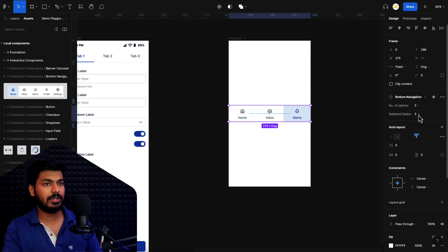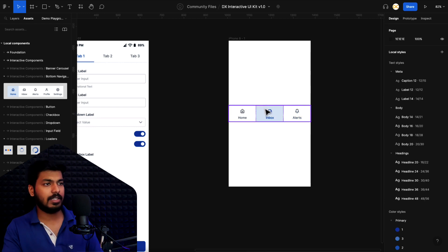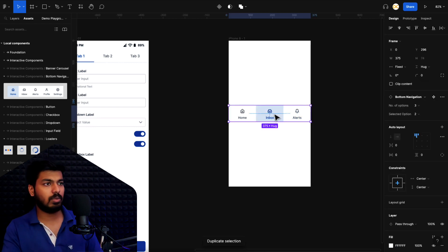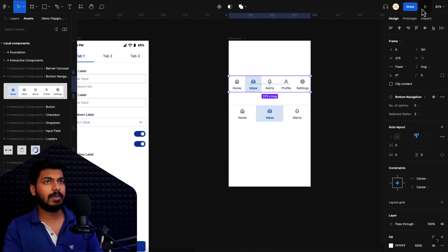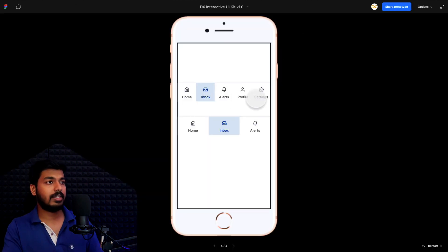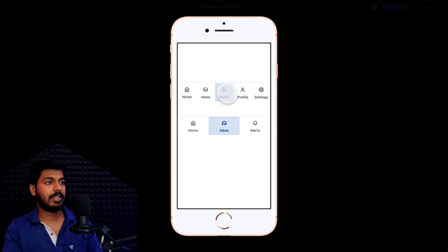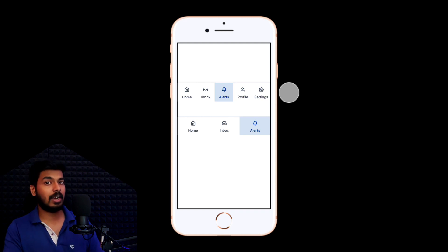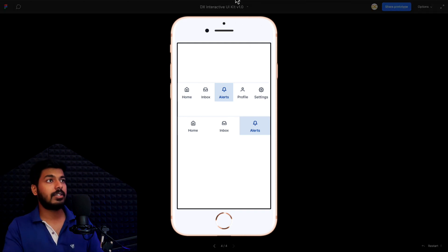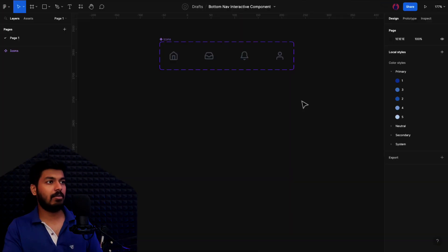I can choose the selected option — for example, the second one as selected. I'll duplicate this and set it to five options, then play it. As I play it, I can click and it changes the selected option — everything works fine. Now let's go to a fresh new Figma file and see how we can create this from scratch.